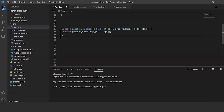For any type T, keyof T — the index type query operator — is the union of known public property names of T. The indexed access operator T[K] is the second operator; its type syntax reflects the expression syntax. T[K] can be used in a generic context, where its true potential can be seen. We simply need to ensure that the type variable K extends keyof T.